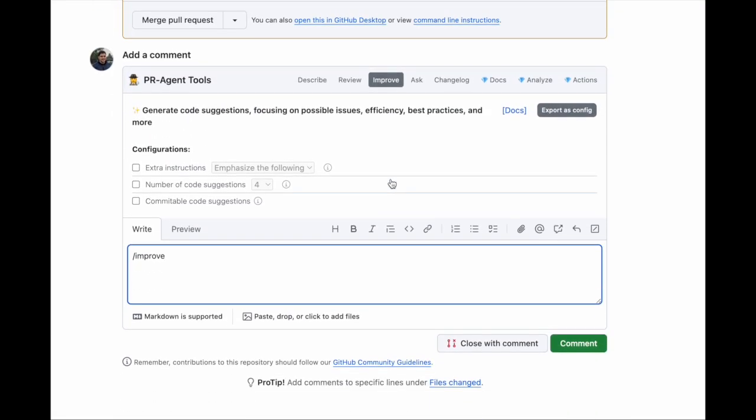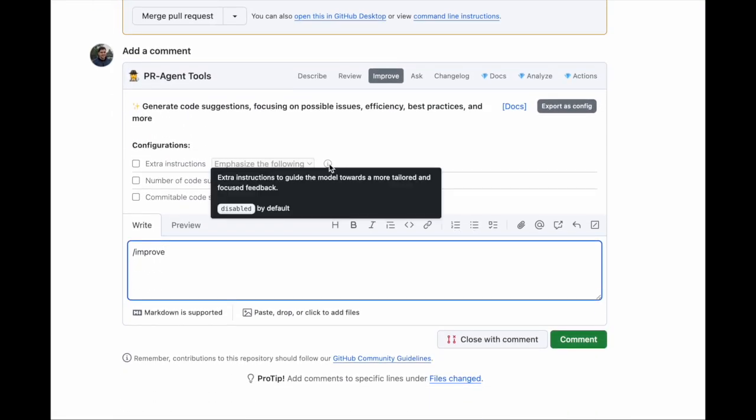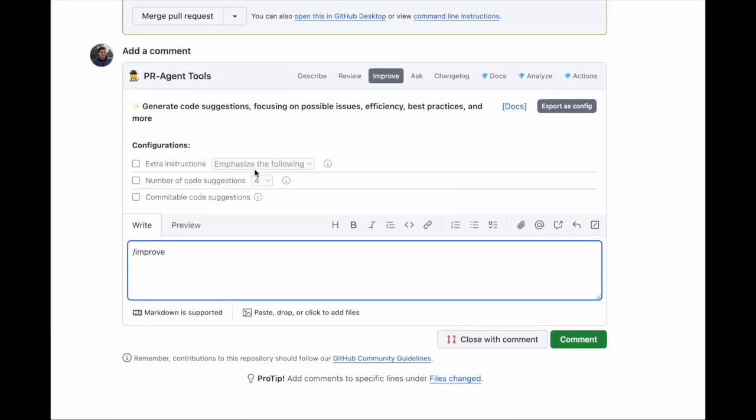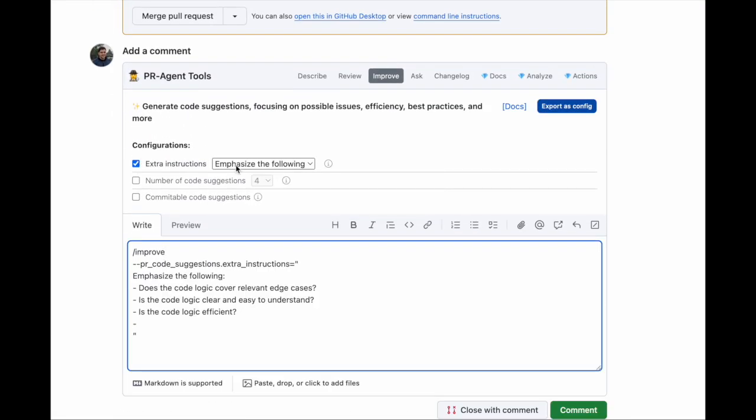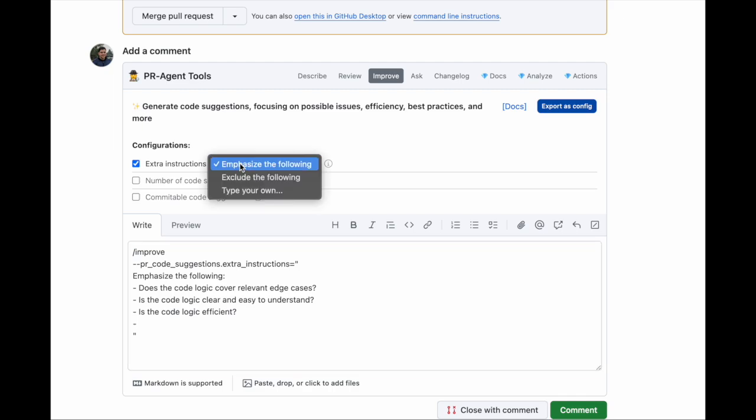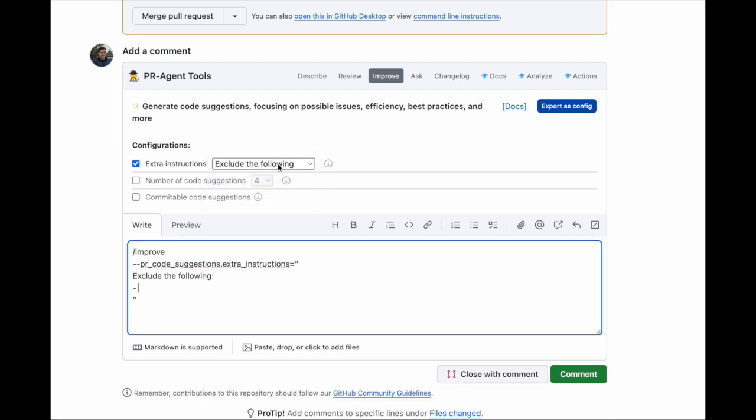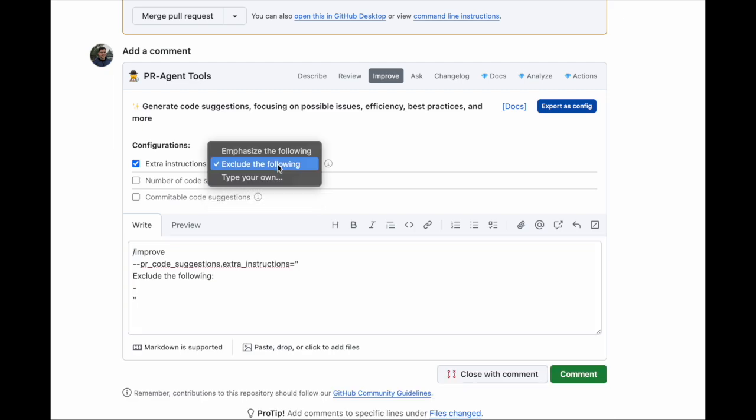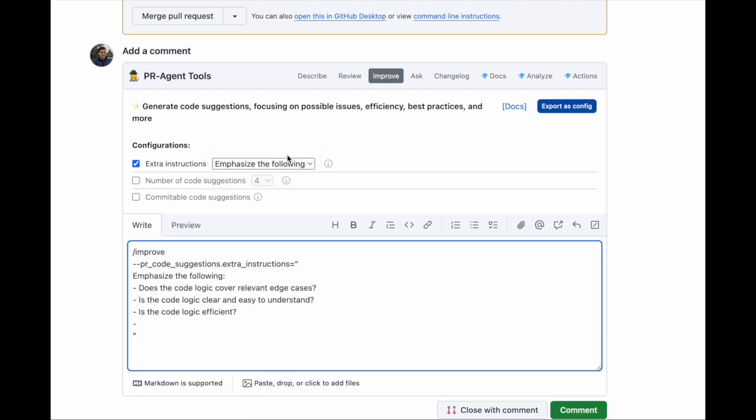Now I will use PR Agent's Improve tool. I want to add extra instructions. PR Agent prepared usage examples that I can choose from. When I choose an example, the comment is automatically updated with my selection. I can also manually add or edit anything I want.